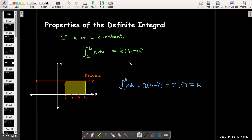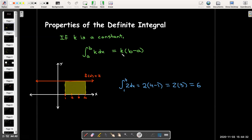And all that really is is base times height. The base of our rectangle is the b minus a, and the height is going to be the value of the function. And if the value is negative, it still makes sense, because then the area would be below the x-axis.